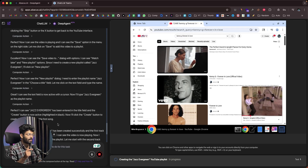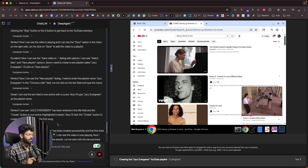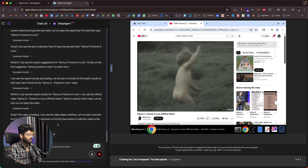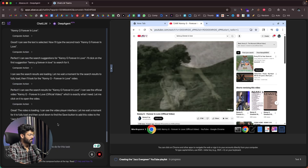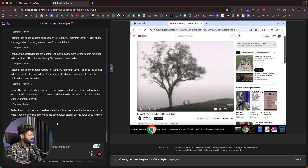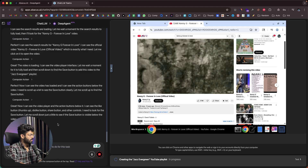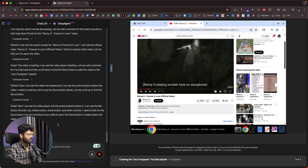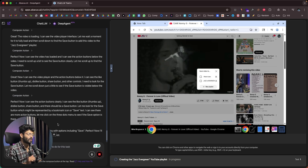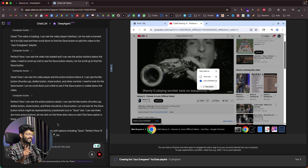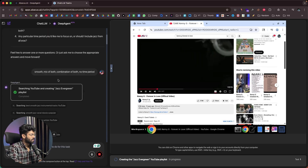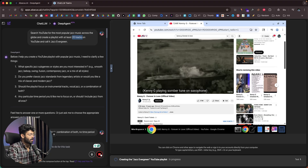Next it goes to add the second song, searching for it, opening it, clicking the three-dots icon again, clicking save video, and adding it to the Jazz Evergreen playlist. It will repeat this exact same step for all 20 songs. That's how simple it is — give a prompt, the AI agent creates a playlist entirely on its own. For now, I'll click the stop button.